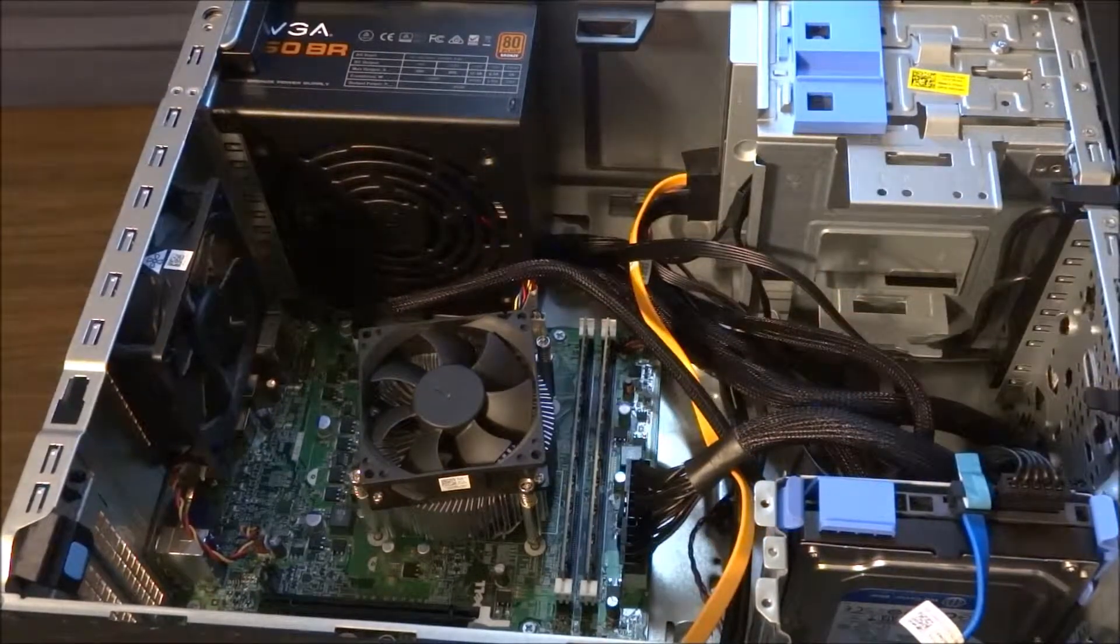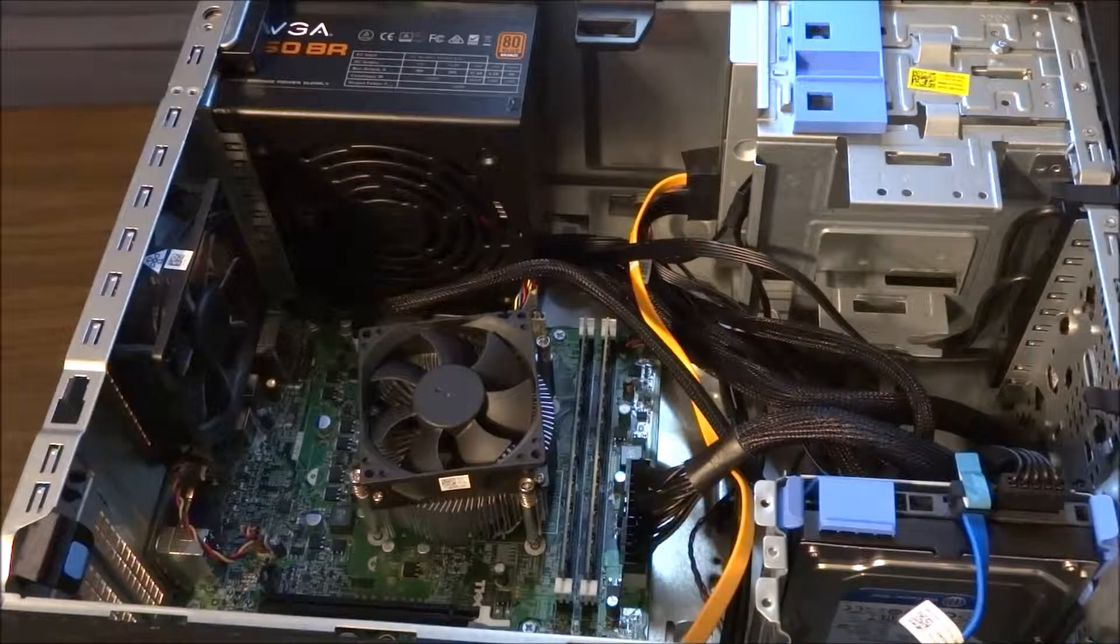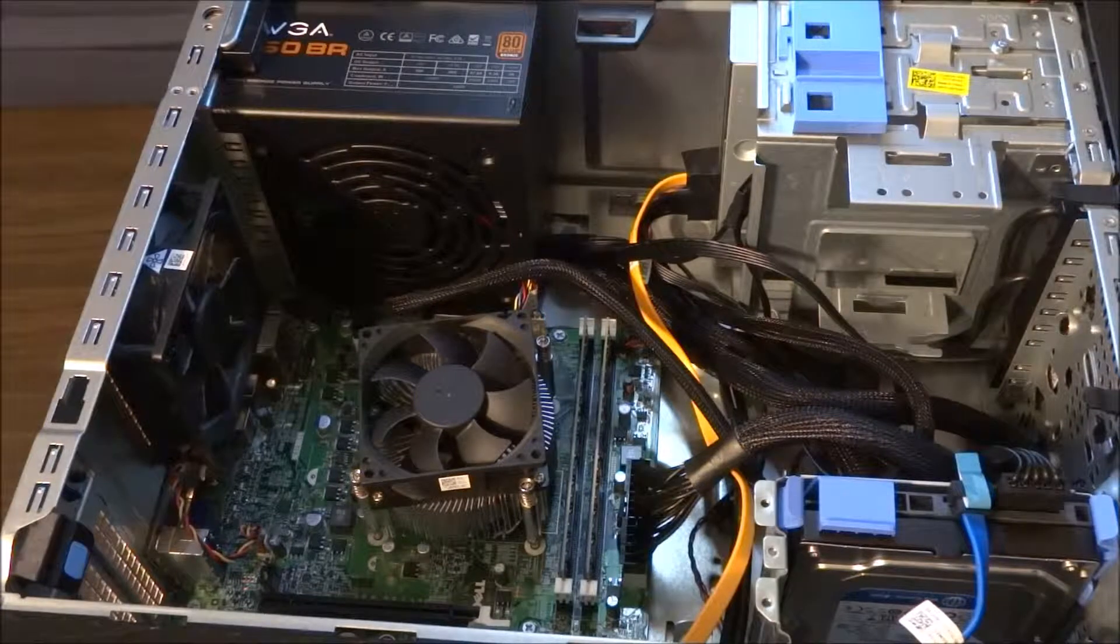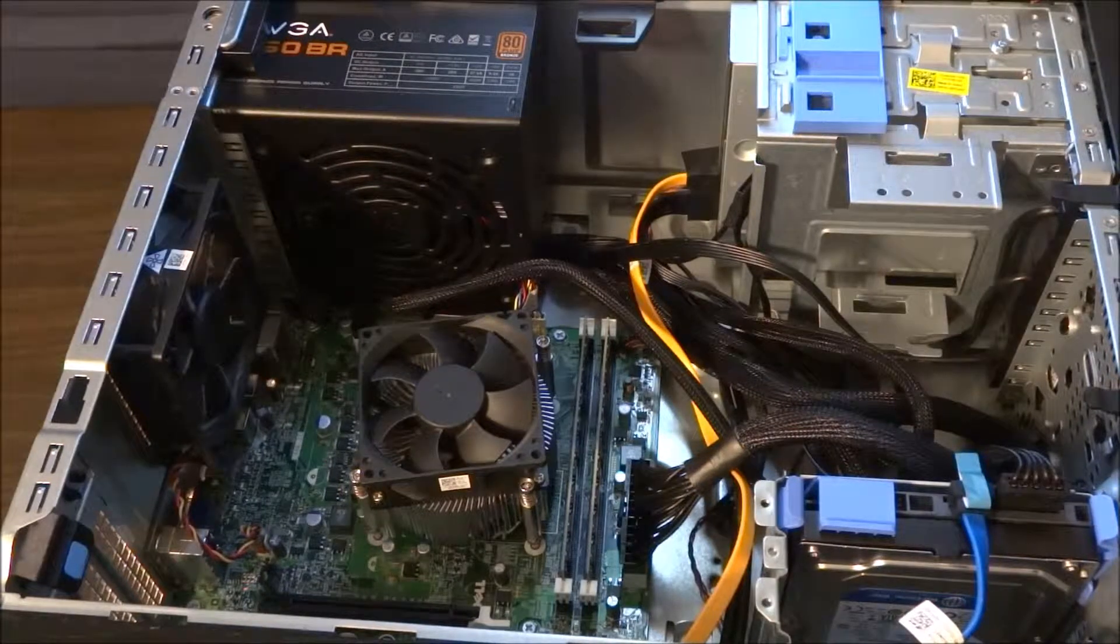Alright, now that we've got everything installed and somewhat mediocrely cable managed, it's time to put the cover back on and test the system out and see if it boots.